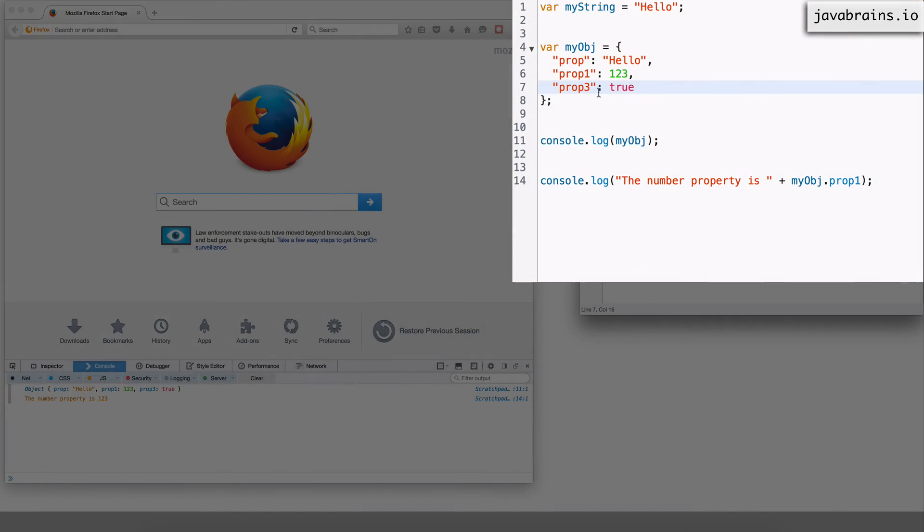So notice that I have a prop prop 1 and prop 3 I don't have prop 2 and what happens if I access prop 2?